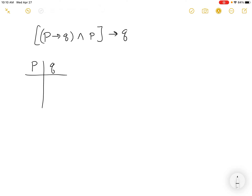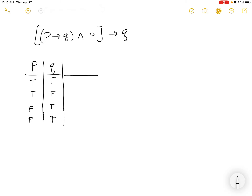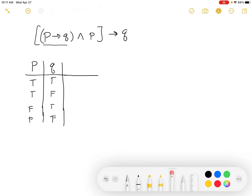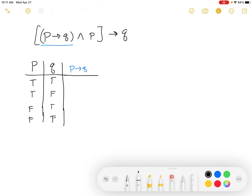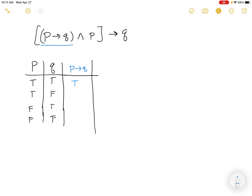Here's P and Q. We'll set up a normal truth table: P is true, true, false, false; Q is true, false, true, false. Then we go through the argument. The first thing we want is P implies Q. True implies true is true. True implies false is the only time it's false. Then we get true, true from the previous sections.